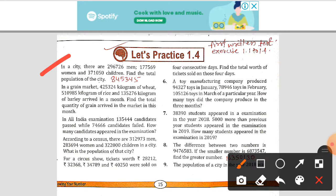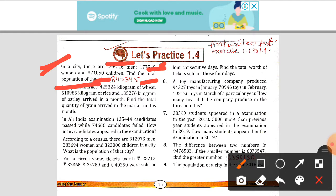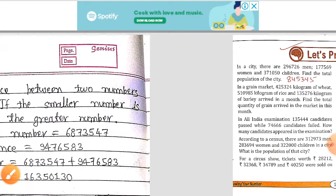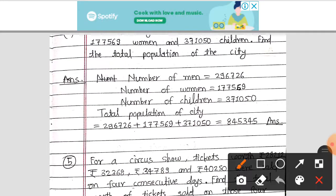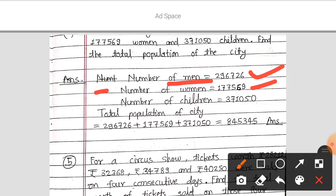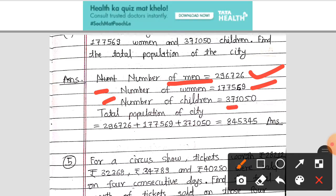In a city, there are 296,726 men, 177,569 women, and 371,050 children. Find the total population of a city. The number of men is 296,726, number of women is 177,569, and number of children is 371,050.